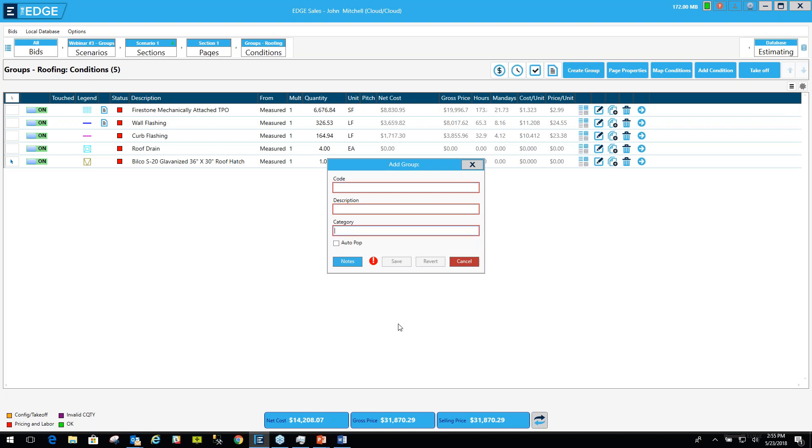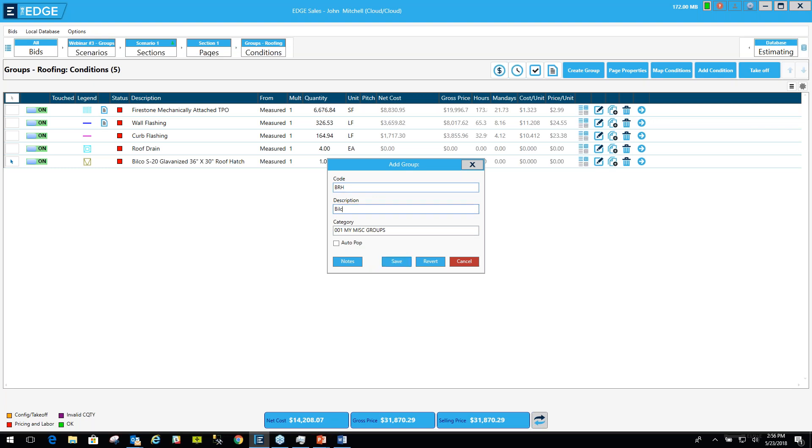But this time I'm going to create a completely new category that we haven't seen before. I'll call it 001 my miscellaneous groups. The numbers there are not necessary. You don't have to have numbers to create your groups or your categories. I'm going to give this a group code of Bilco roof hatch and I'm going to call it Bilco roof hatch. And I'm going to click save.